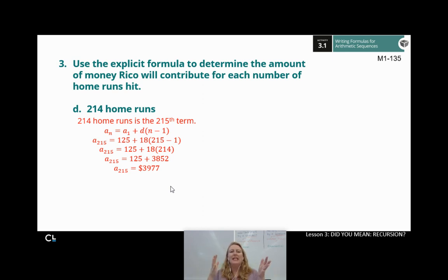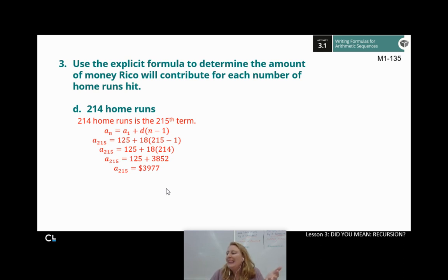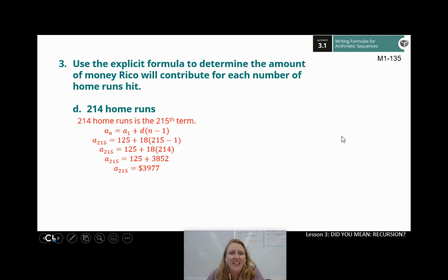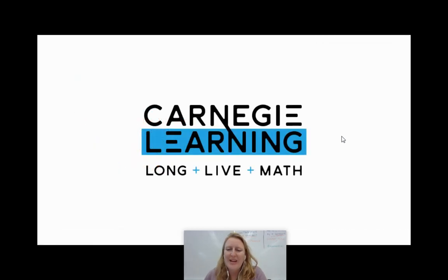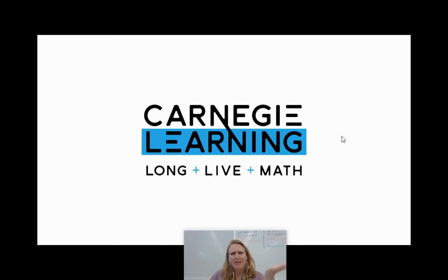Hopefully you're getting an idea of how cool this explicit formula is. This explicit formula is awesome — it helps me find any term in my sequence. What's not to love about that? As always, guys, I hope you found this helpful and useful. If you've got questions or concerns, you're welcome to email me, come see me during office hours, come talk to me — I'll help you out. See you guys later. Bye.